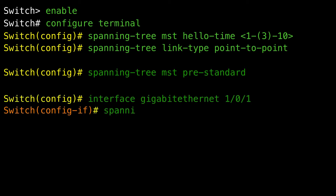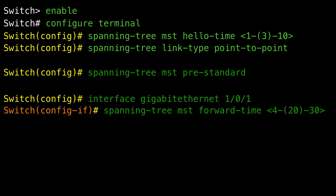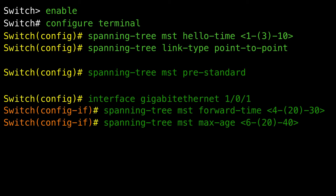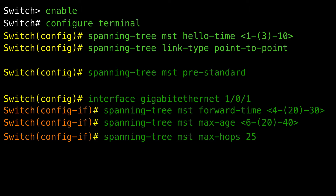Configure the forward time for all MST instances — the forwarding delay is the number of seconds a bridge waits before changing from its spanning tree learning and listening states to the forwarding state; the range is 4 to 30 seconds, default is 20. Configure the maximum aging time for all MST instances — the maximum aging time is the number of seconds a device waits without receiving spanning tree configuration messages before attempting a reconfiguration; the range is 6 to 40 seconds, default is 20. Specify the number of hops in a region before the BPDU is discarded and the information held for a port is aged — hop count range is 1 to 255, default is 20.